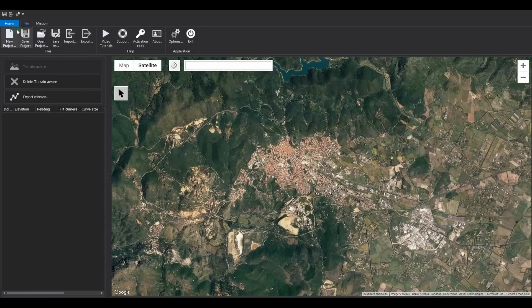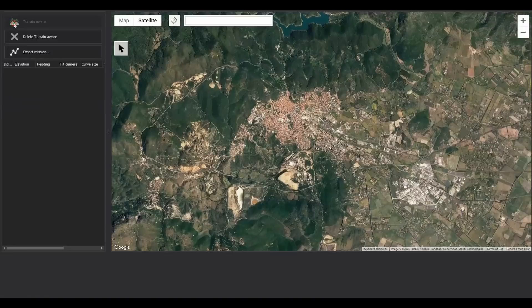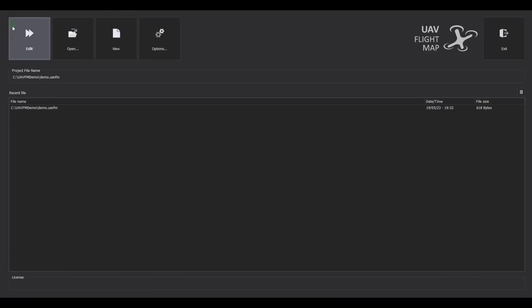The Home tab allows you to return to the Welcome page. To go back to the application, click the Edit button.